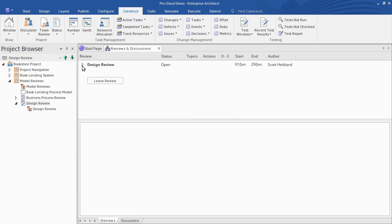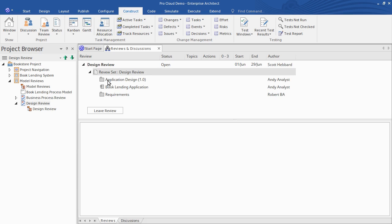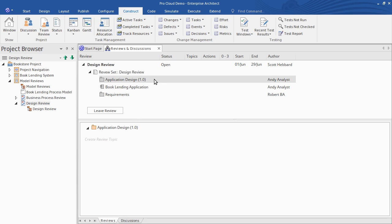Now you want to create one or more topics to focus the review discussions. In the preview tab, topics are the top-level items. As mentioned at the start of the webinar, our team needs to review the application design. So I select the element in the reviews tab and then create a relevant topic for it.